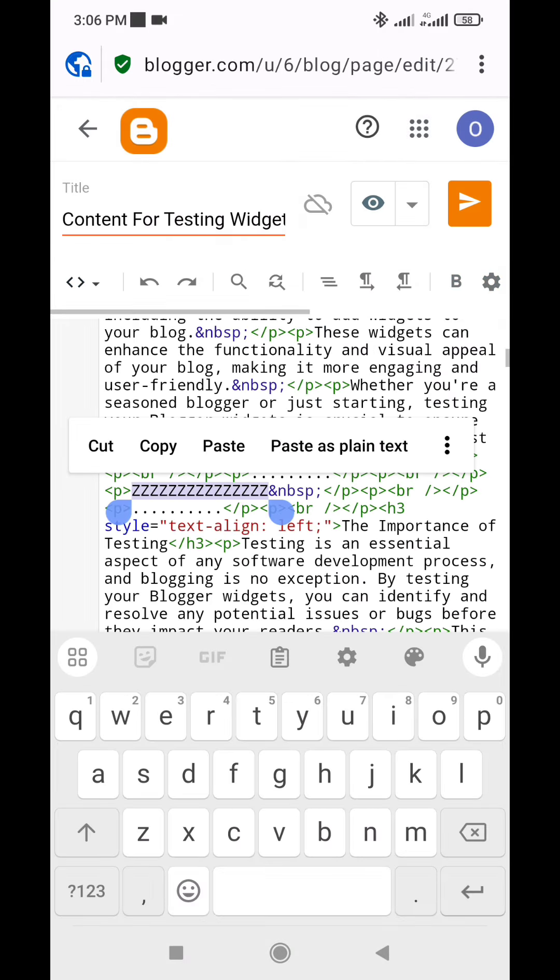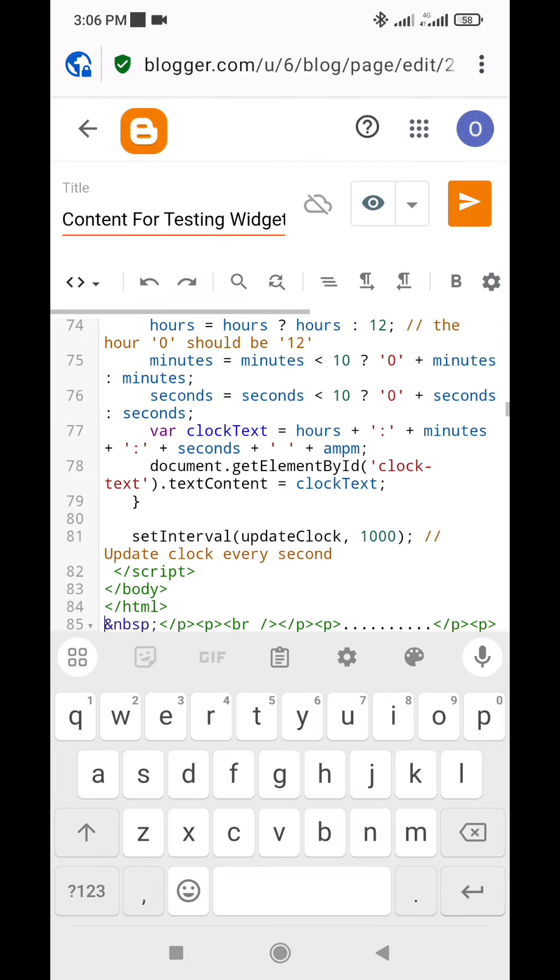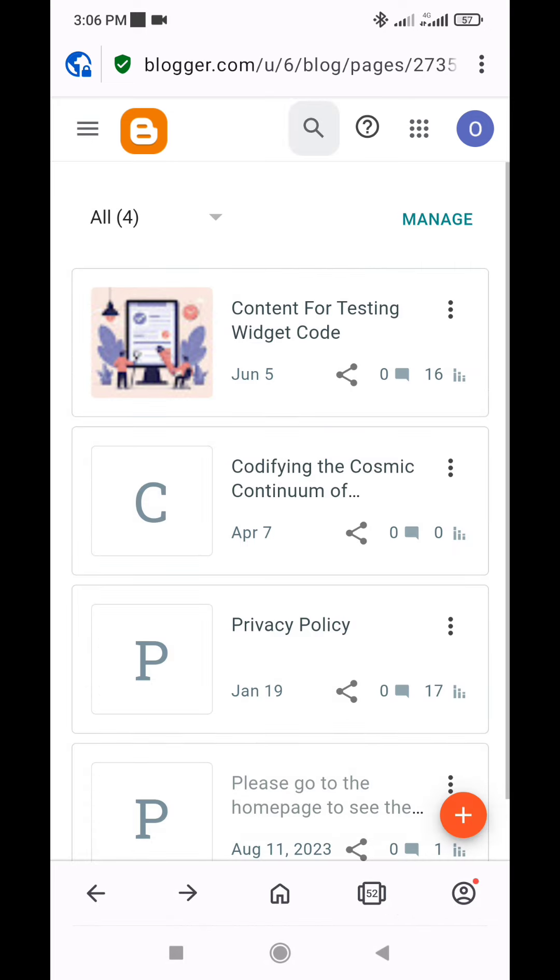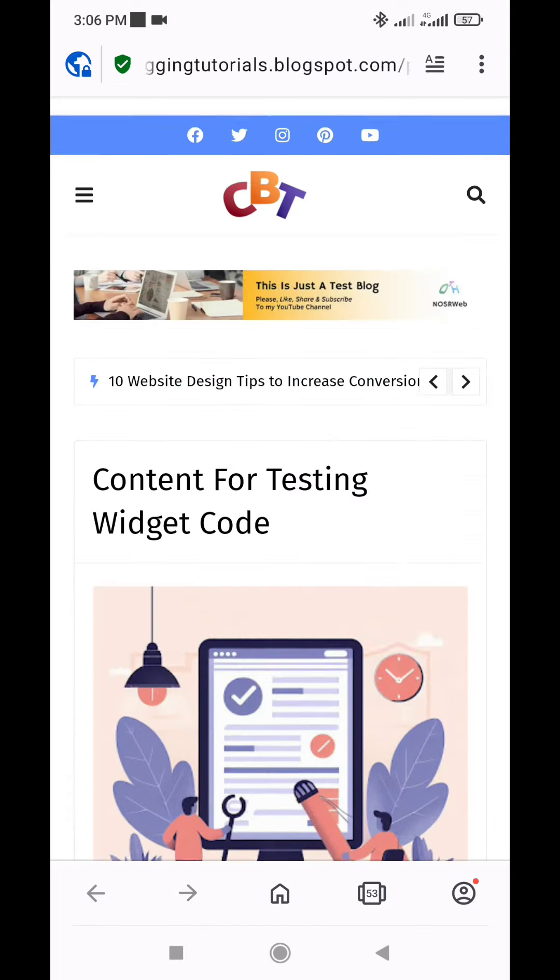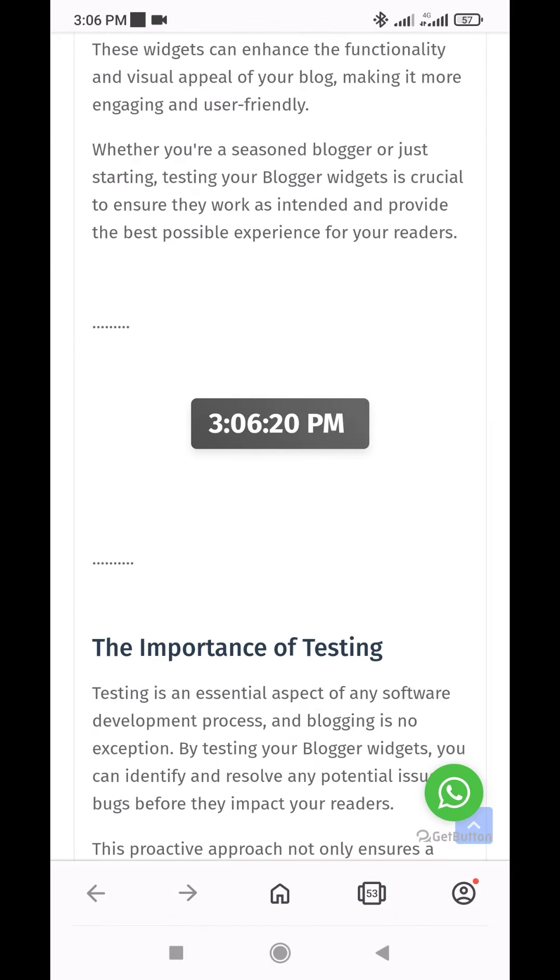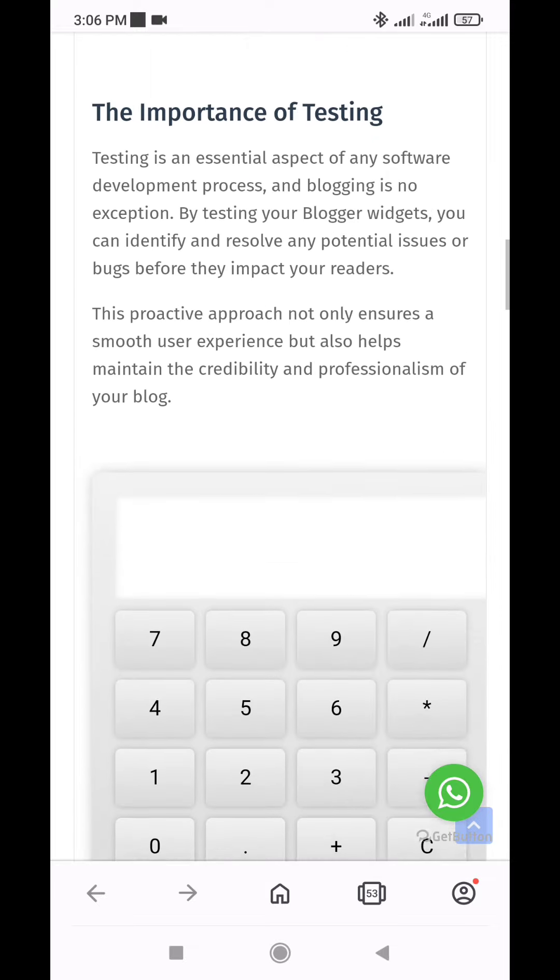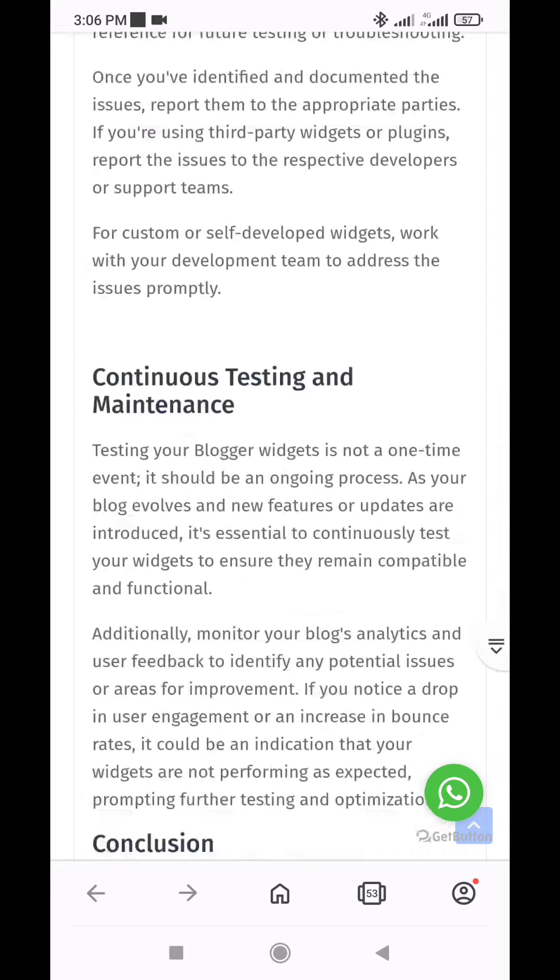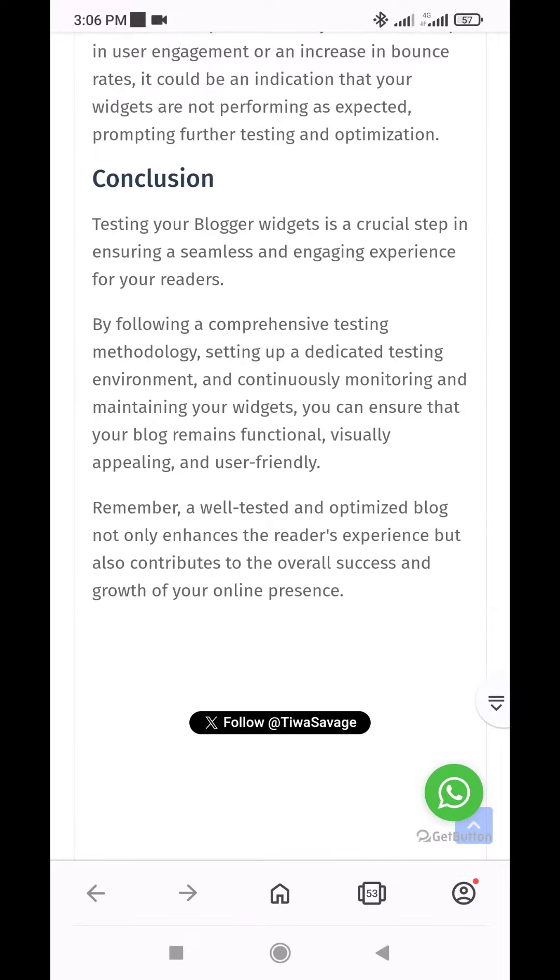By following this step-by-step guide and exploring advanced techniques, you can seamlessly integrate a functional and visually appealing digital clock into your Blogger or WordPress site, providing visitors with an accurate and convenient way to keep track of time while elevating the overall user experience.